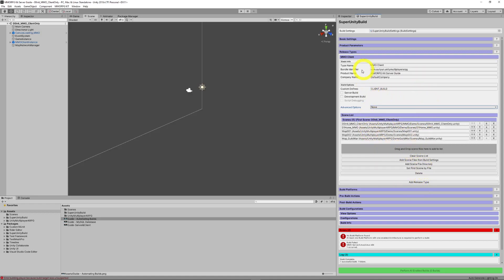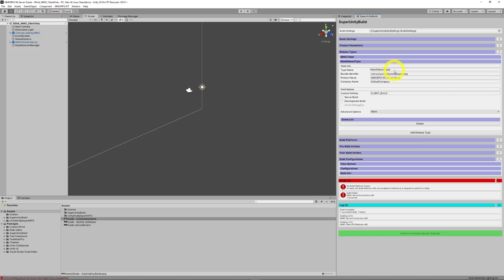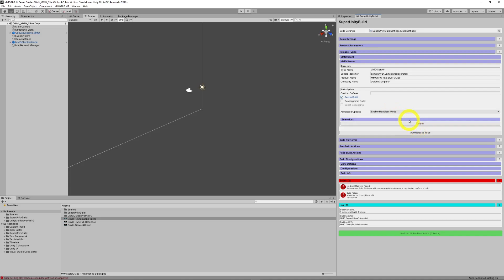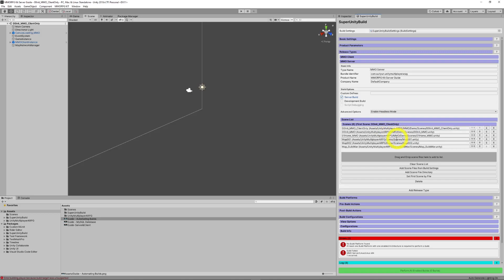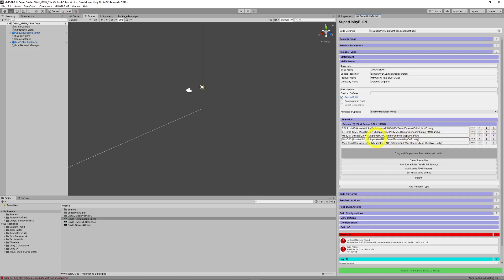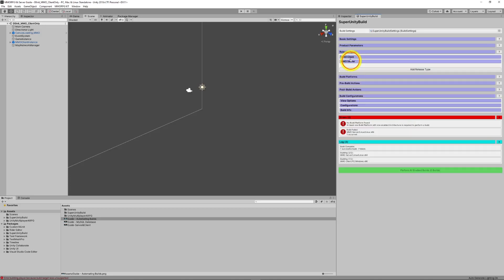And this is our client release type. We will add a MMO server. We'll get rid of that custom define. We'll make it a server build. So, that's enabled headless mode. Our scene list. We will add scene lists from our build settings. And we will disable the client only. So, we can see here our first scene is our MMO from our zero edit. And there's our two release types.